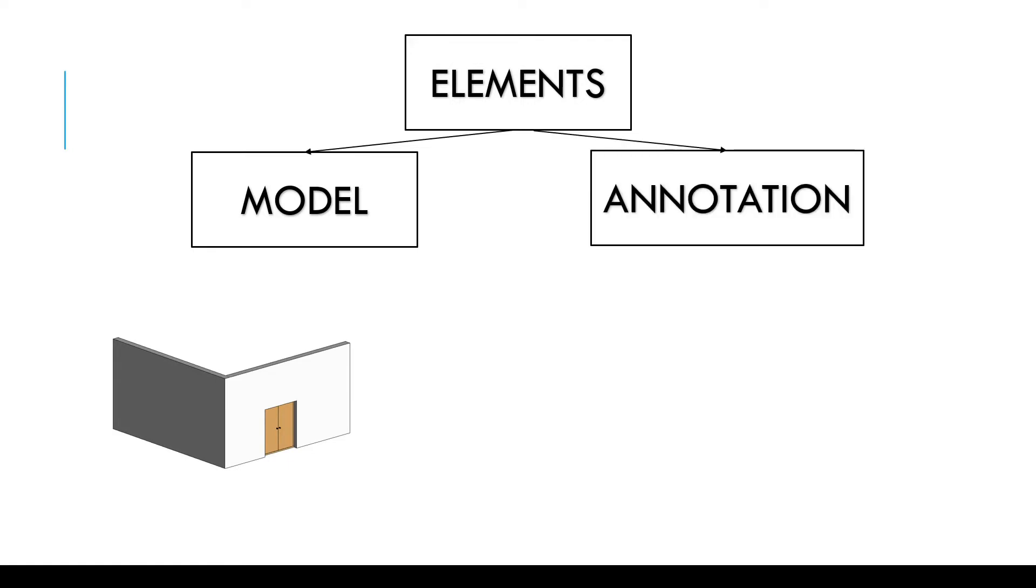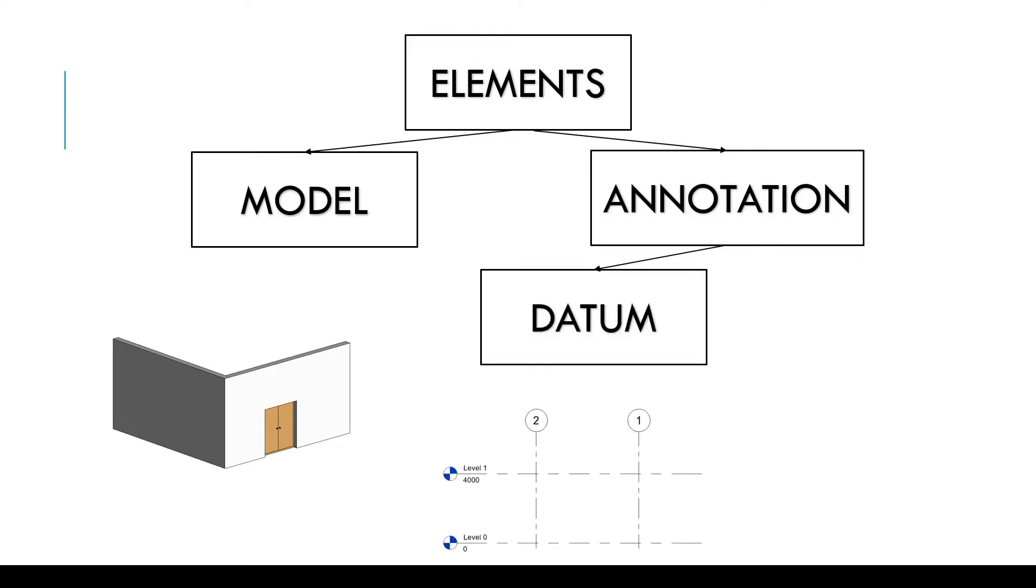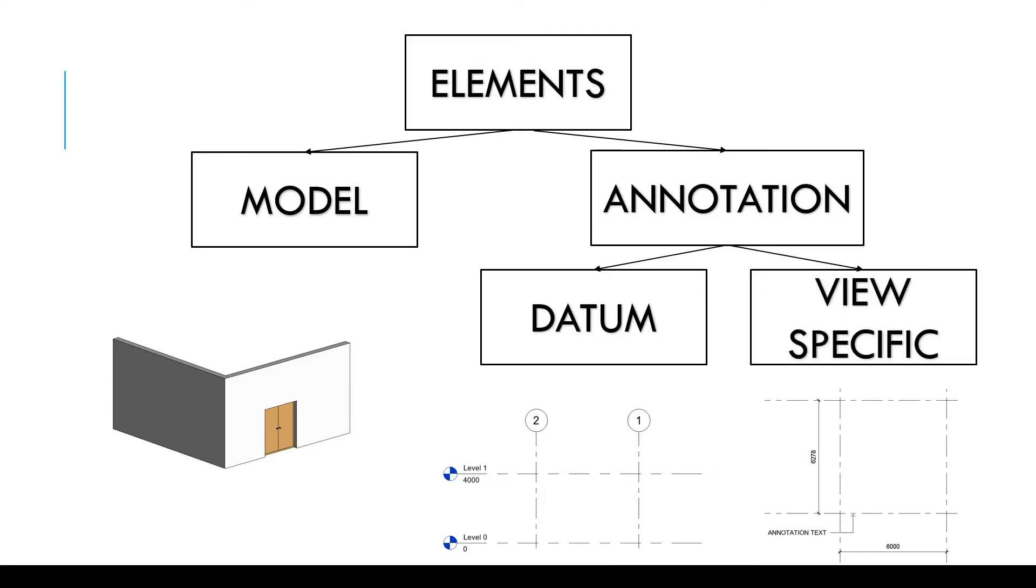Now some annotation elements are visible in multiple views like levels, grids, reference planes. And some annotation elements are visible only in one view which are view specific elements, dimensions, text, detail components.